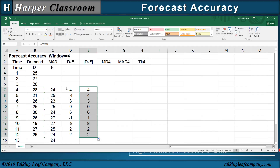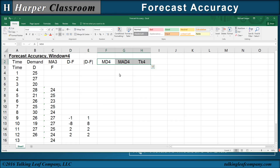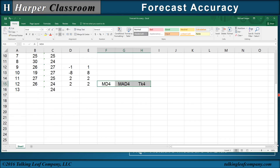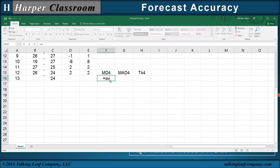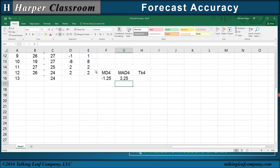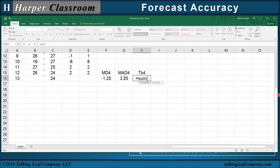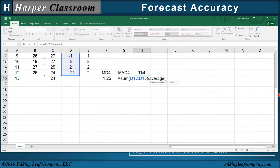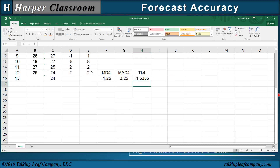Now that we have our deviations and absolute value of deviations, we only want the last four because our window was four, so let's erase the earlier ones. Now let's bring our mean deviation, MAD, and tracking signal down here. The mean deviation is the average of our deviations. The mean absolute deviation is the mean of our absolute values. And the tracking signal is the sum of the deviations divided by the average of our absolute values, which is our MAD. And there's our tracking signal.